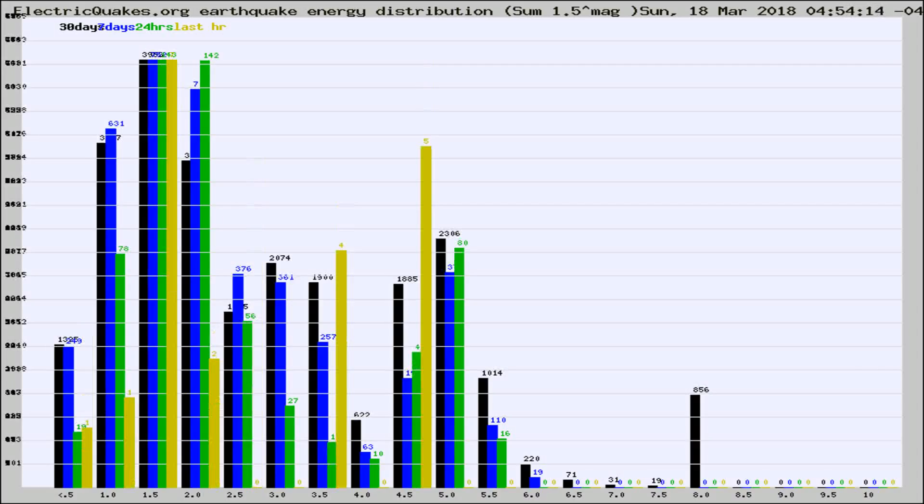Different colored columns are for 30 days, 7 days, 24 hours, and the last hour.